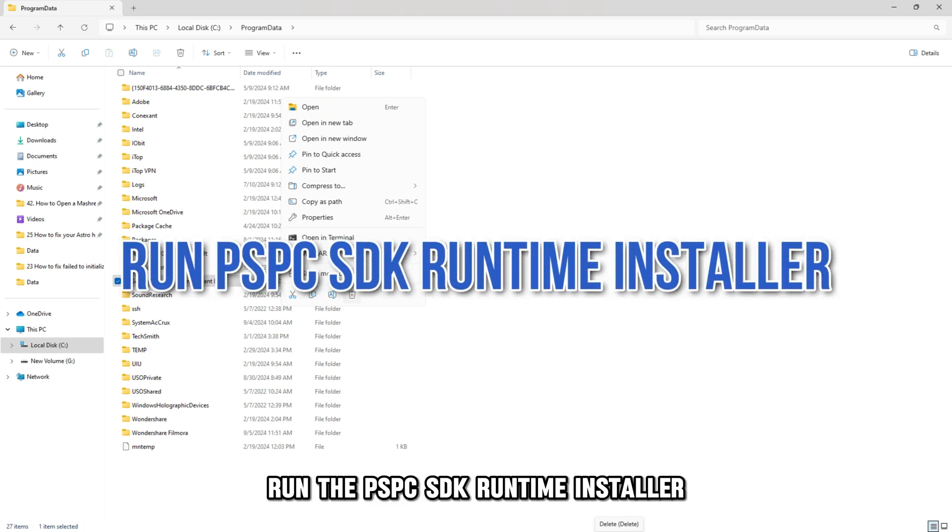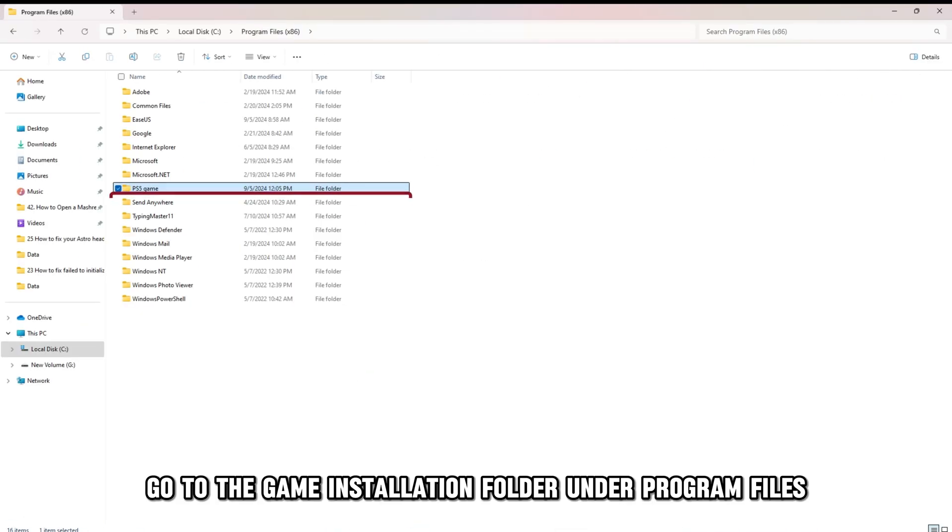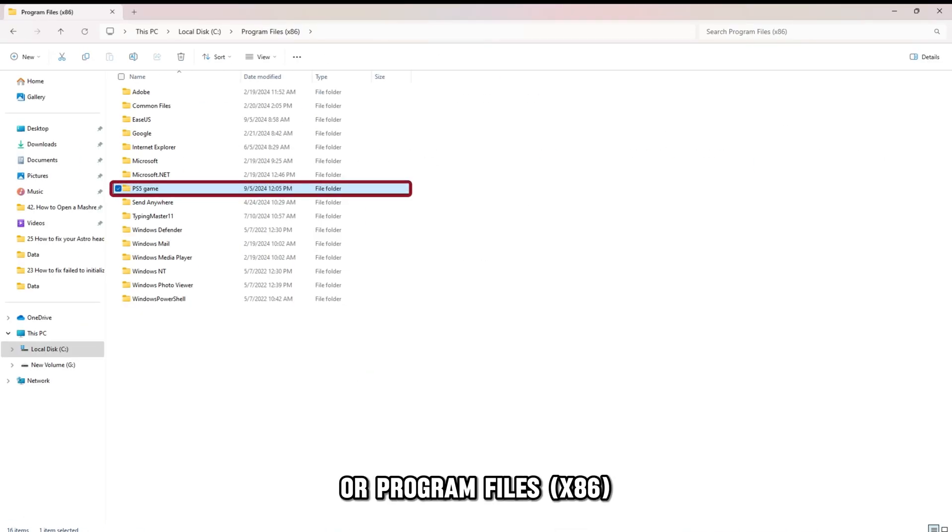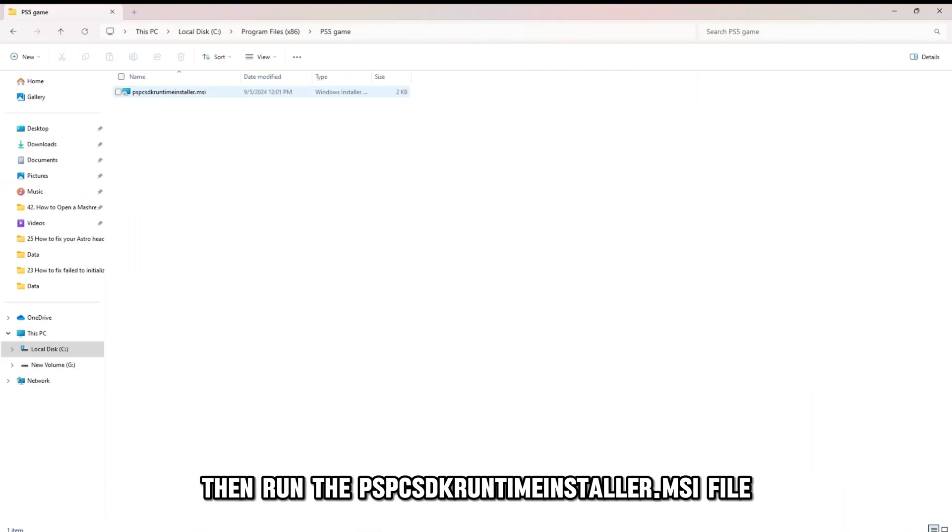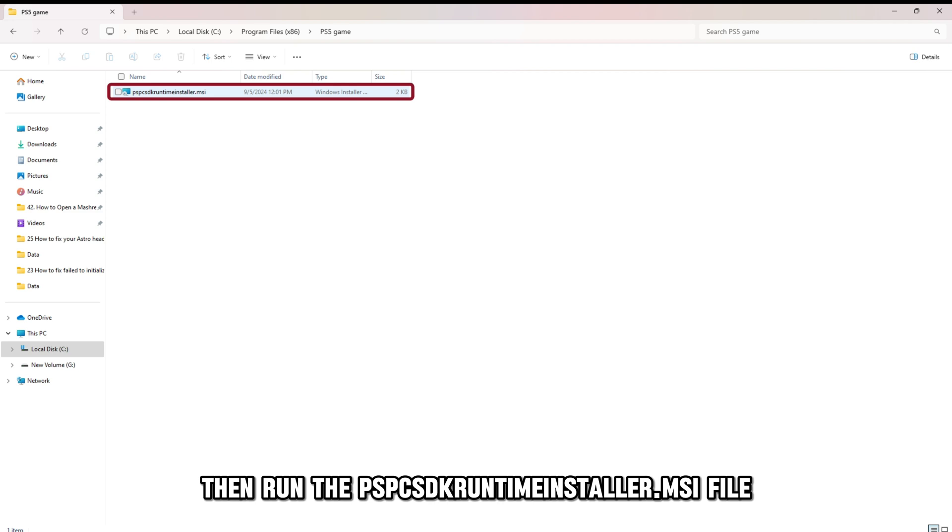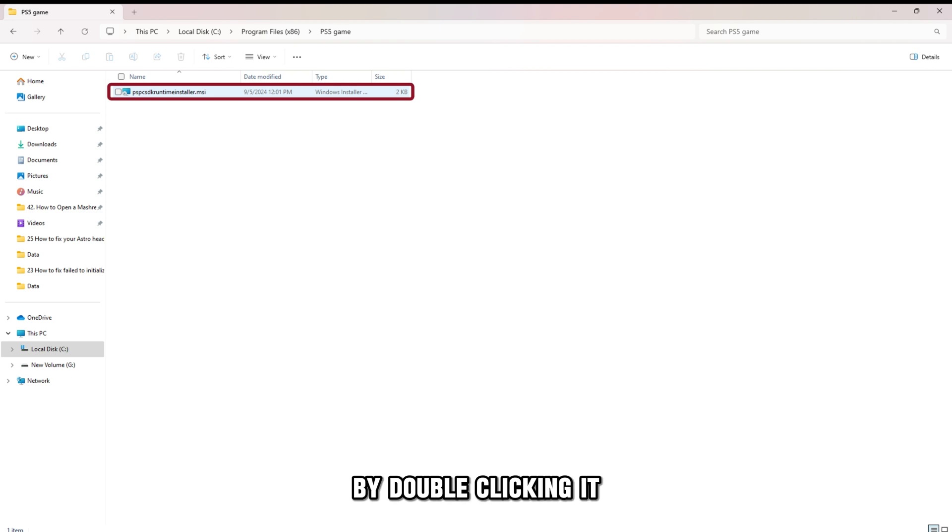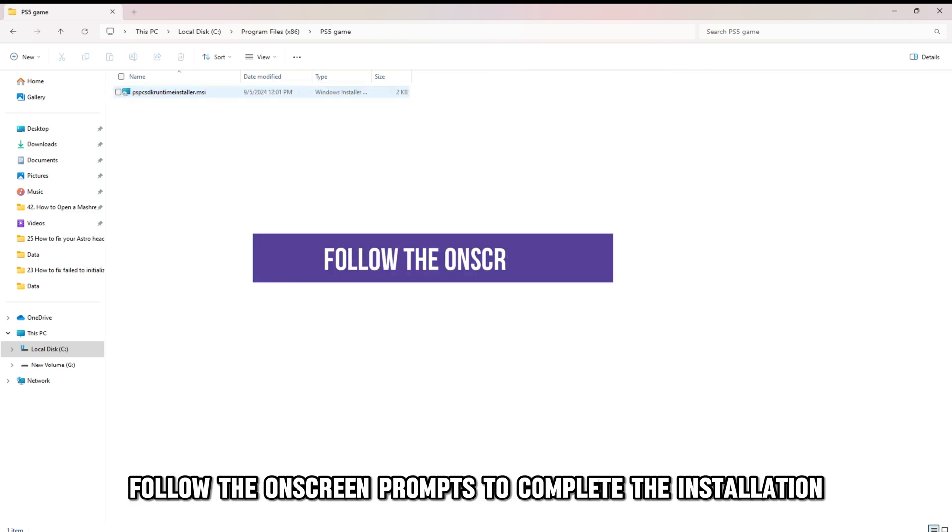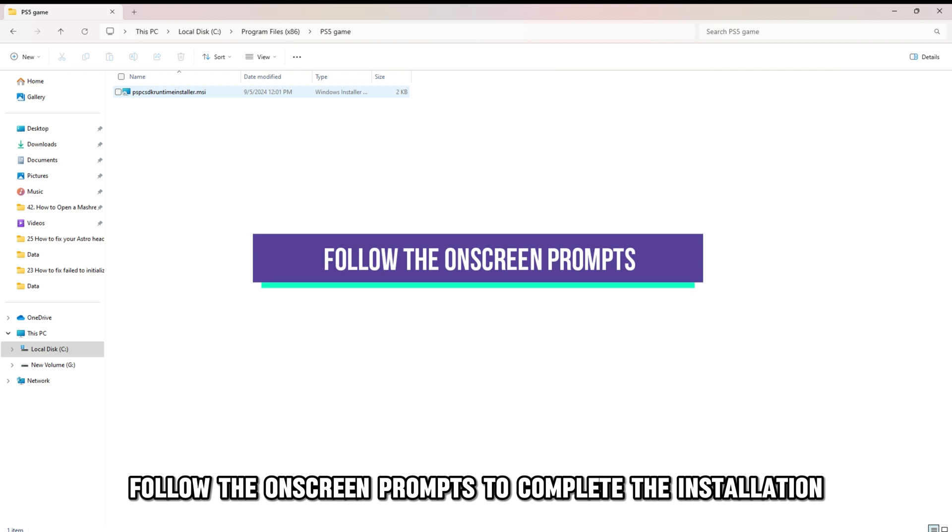Run the PSPC SDK Runtime Installer. Go to the game installation folder under Program Files or Program Files x86. Then run the PSPC SDK Runtime Installer.msi file by double-clicking it. Follow the on-screen prompts to complete the installation.